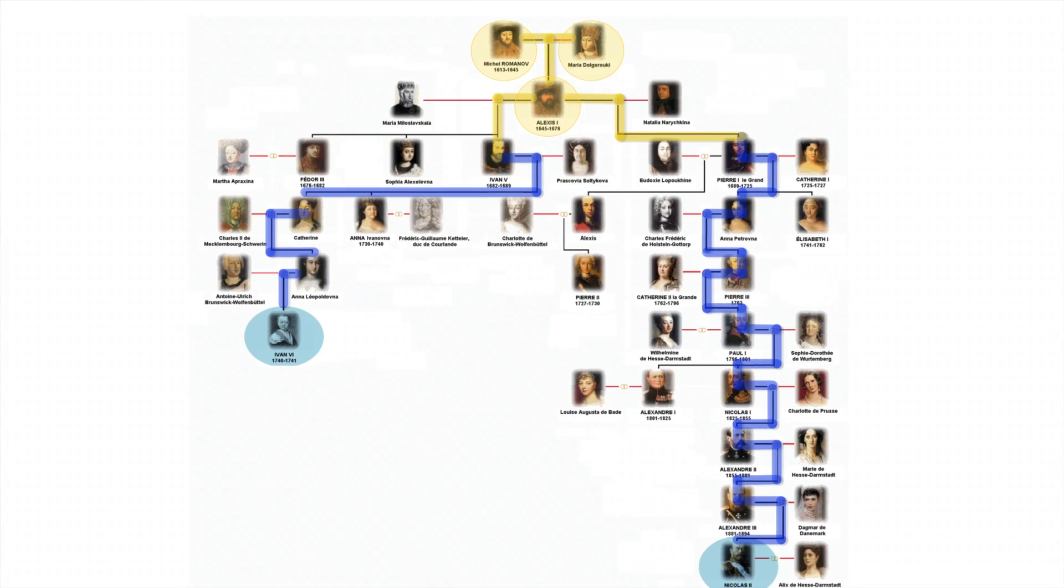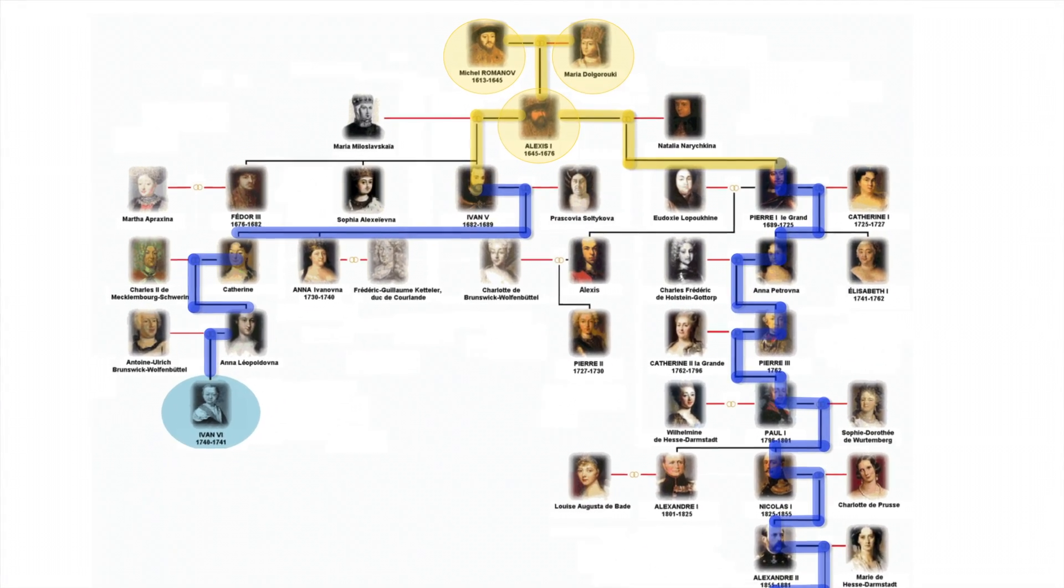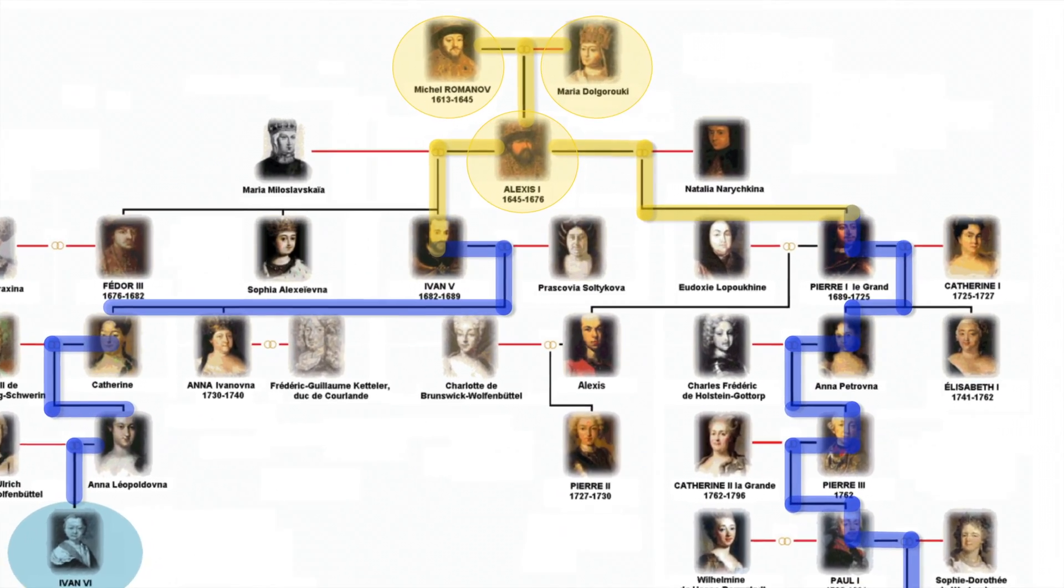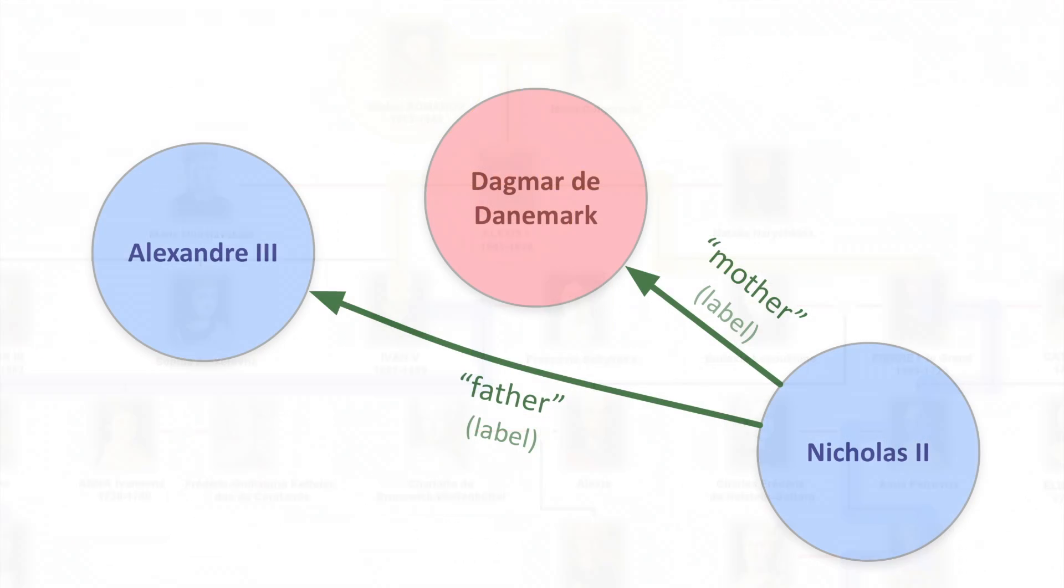This is the family tree of the Romanovs, the ruling family of Russia from the 17th to 20th centuries. Let's say that we want to find a common ancestor of Tsar Nicholas and Ivan VI. Expressing that in PGQL is straightforward.